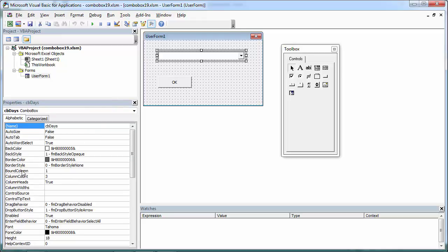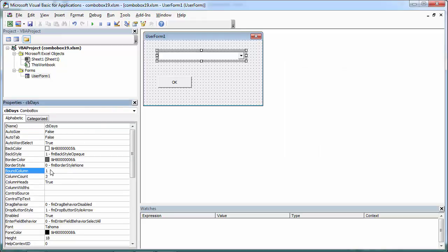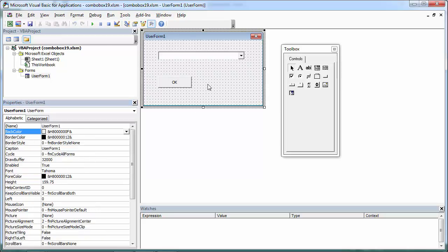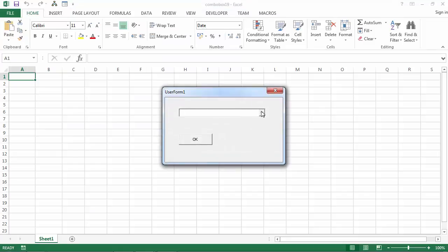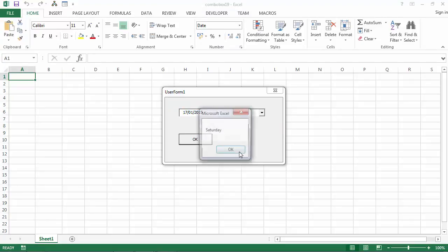Because bound column property is set to 1. We can change it to 2 for example. And then if we select again second row and press OK, now we've got Saturday.